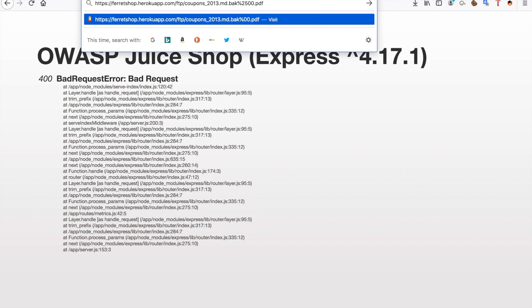So what we're doing is we're saying this equals a percent sign, percent 0, 0 so a null byte and then we put an allowed extension behind it.